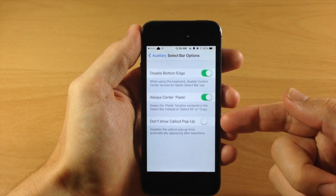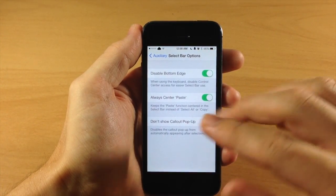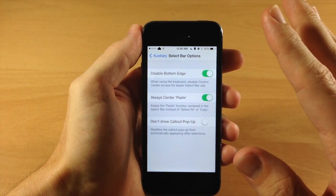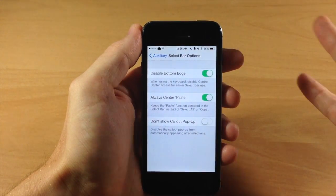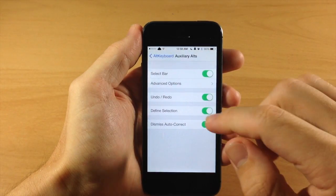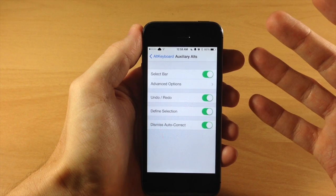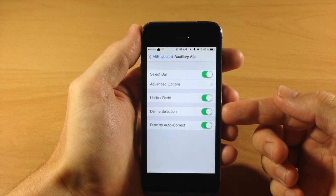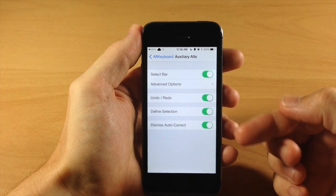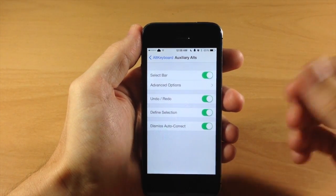Right down here we have 'Don't Show Callout Pop-up' — if toggled on, when you select text it won't show the cut, copy, paste pop-up menu. Going back, you have a few more options: undo and redo which is swiping up on the backspace key, define selection which is swiping up on the shift key, and dismiss autocorrect which is swiping up on the return key. You can toggle those on or off depending on your preference.